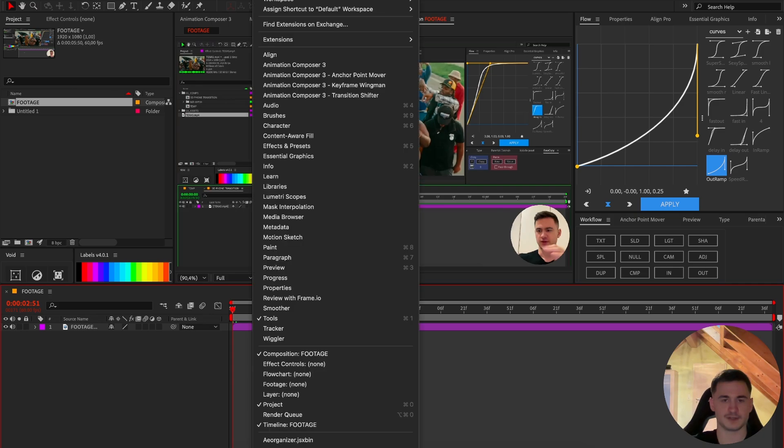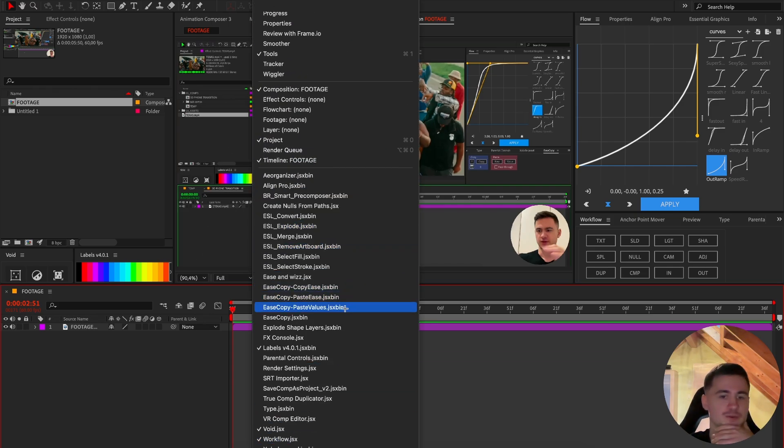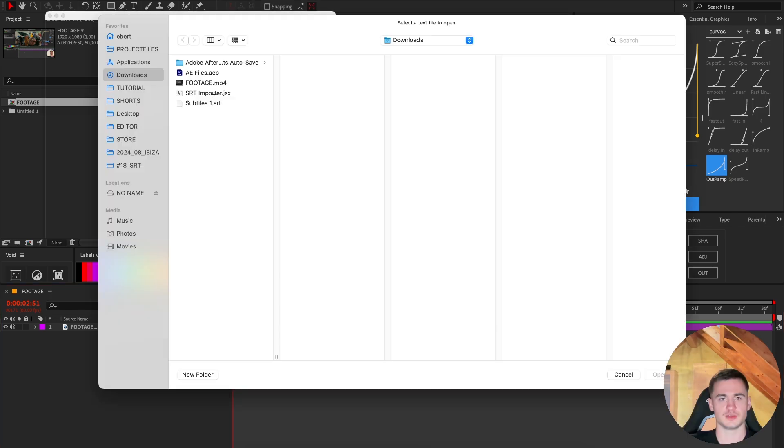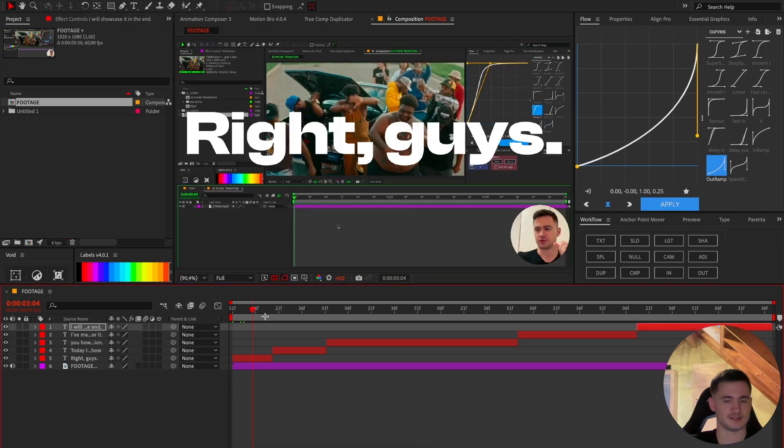Go to the top in After Effects on the window, then go down, you will see all the scripts you have in your scripts UI panels folder, click on SRT importer, then click on your subtitles, and you can close this, and then it's done like this.